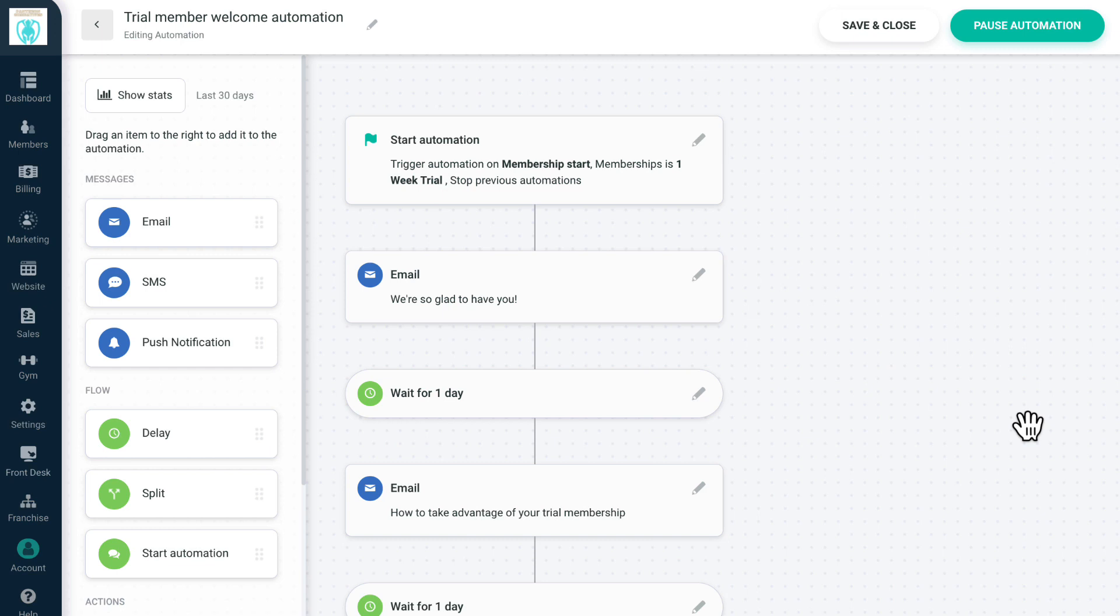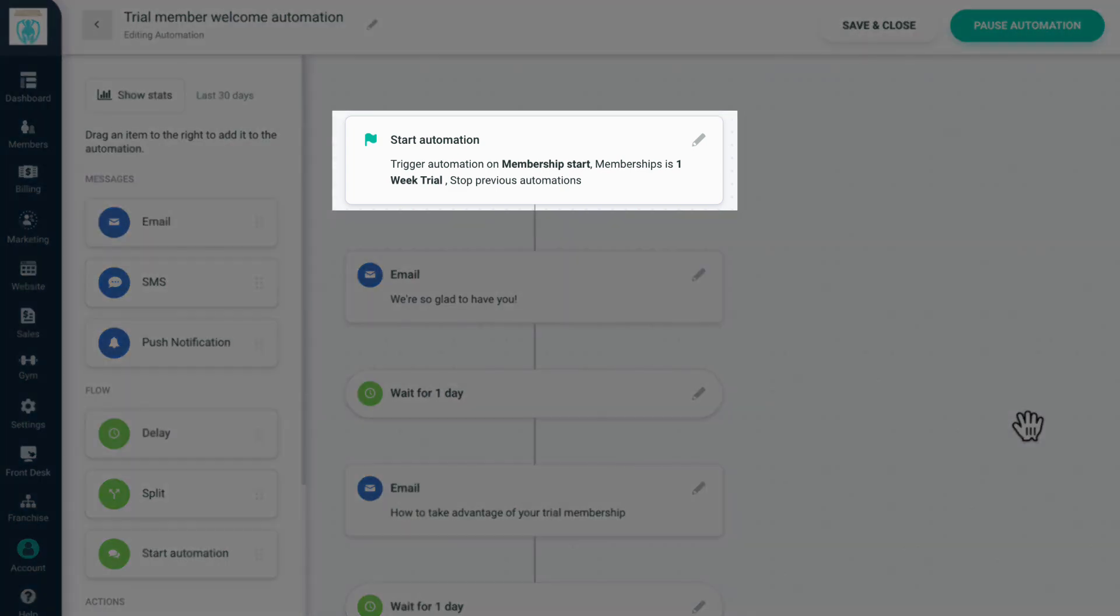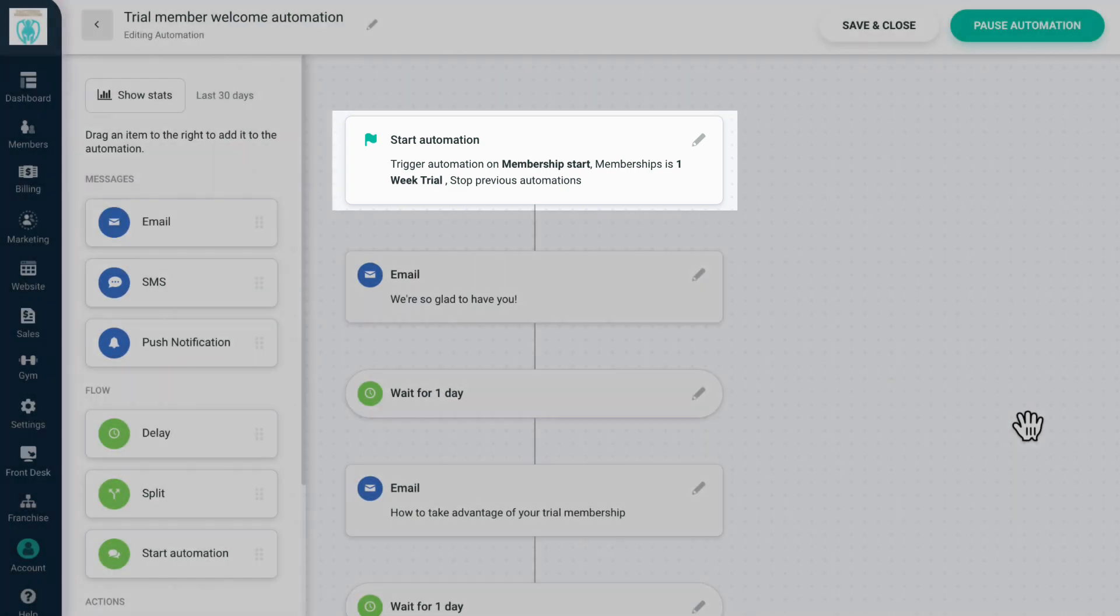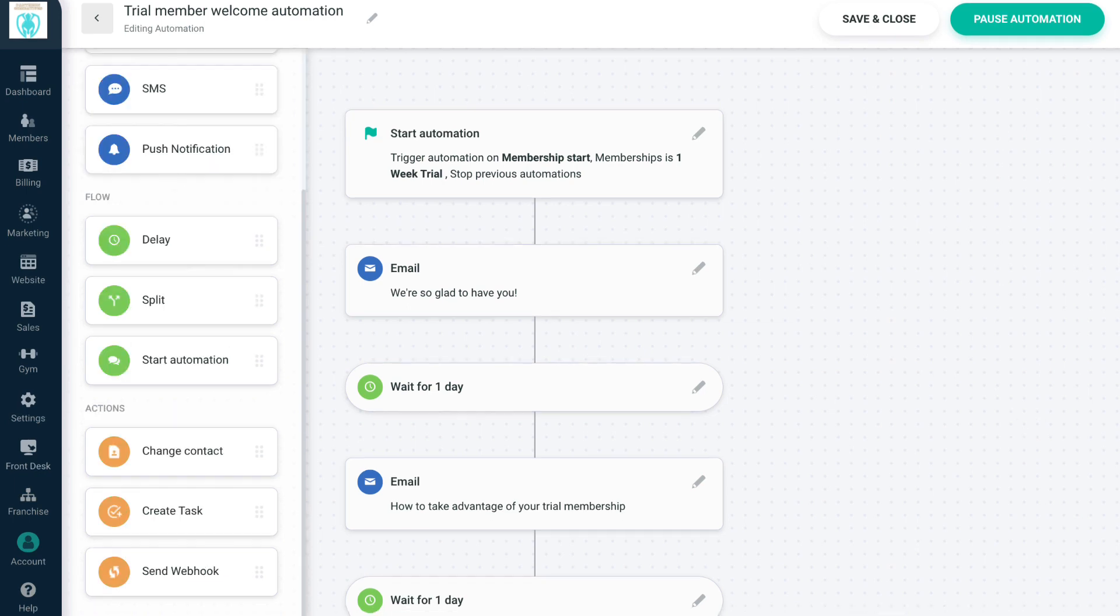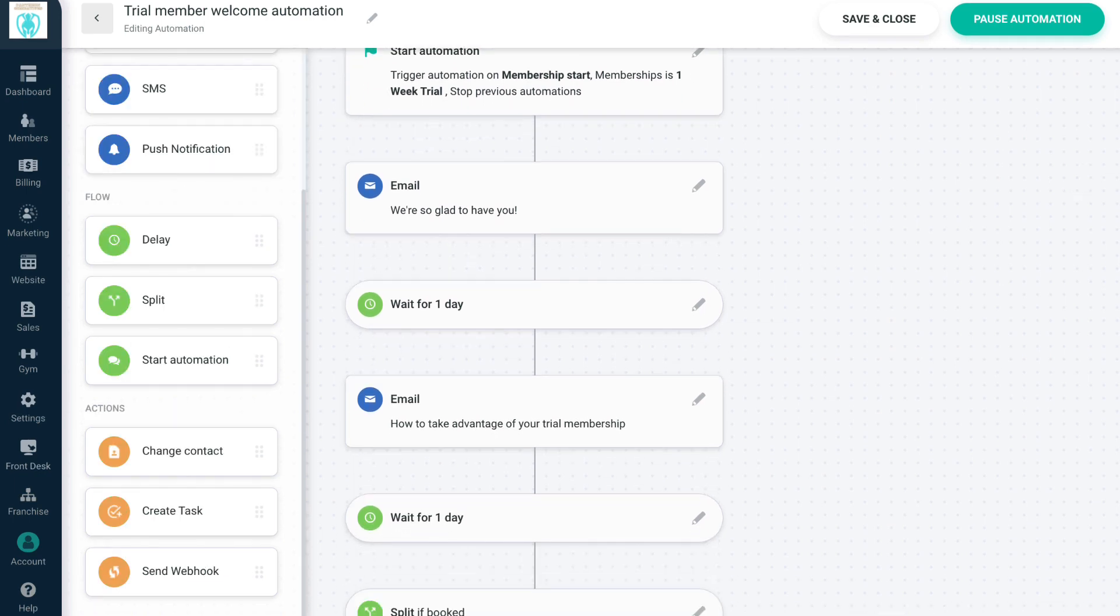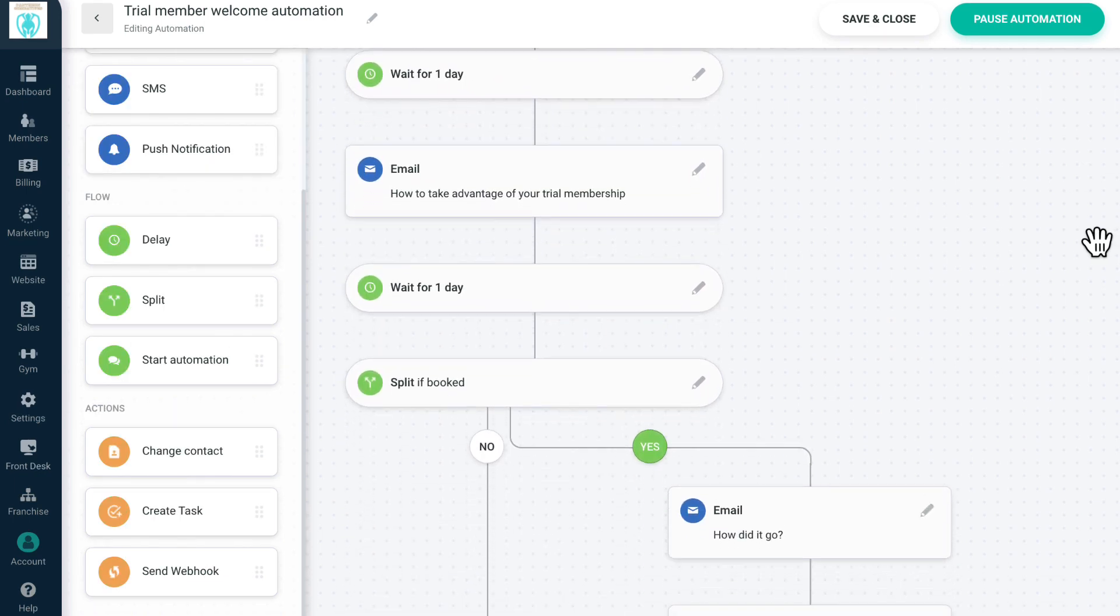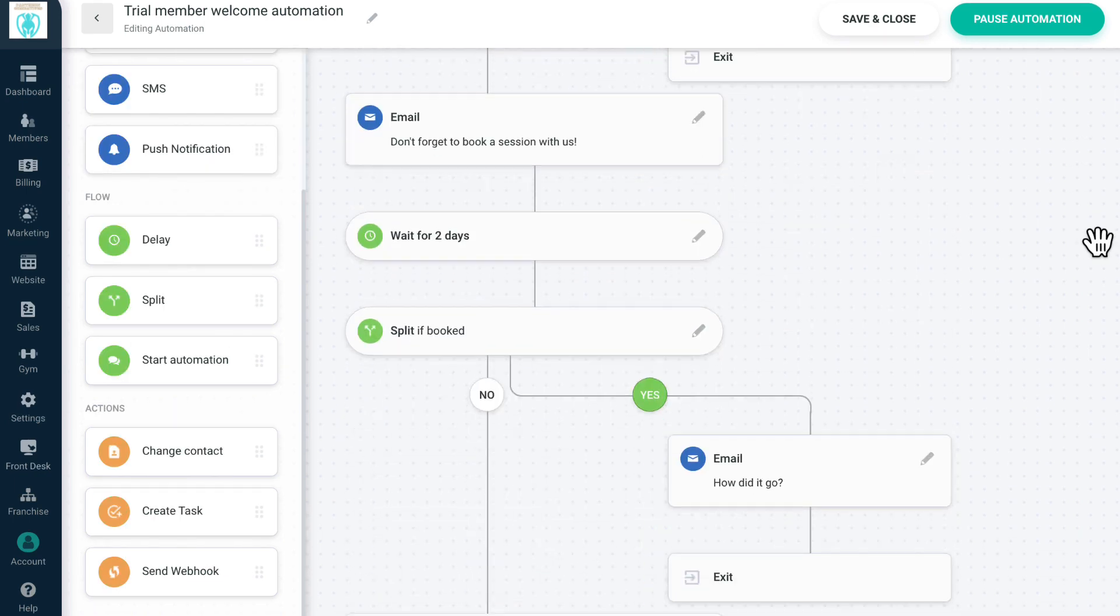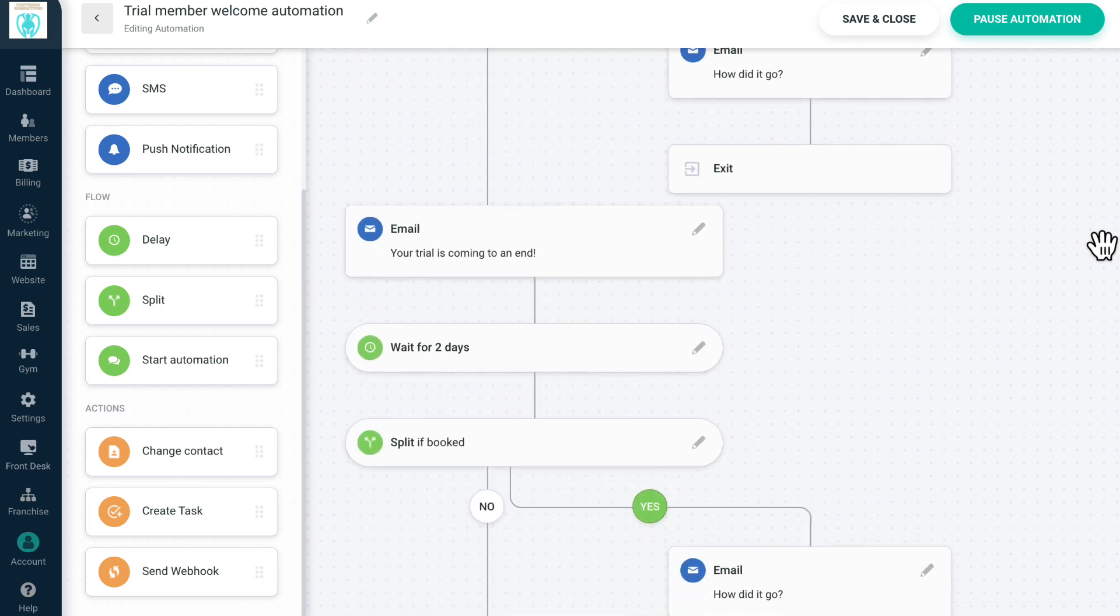Up next is an automation to encourage contacts with a free trial to book a session at our gym. They enter the automation once they sign up for a trial membership and immediately receive a welcome email. After one day, we send them an email to give them more information about the gym and encourage them to book a session. We continue this sequence of encouraging them to book a session and for any users who book, they receive a follow-up email and exit the automation.